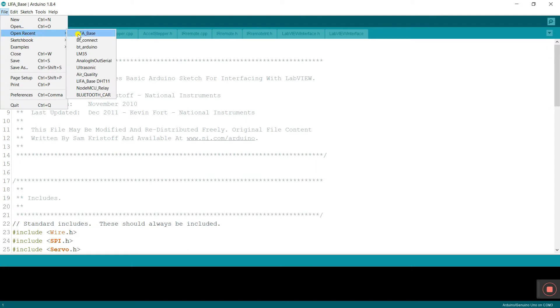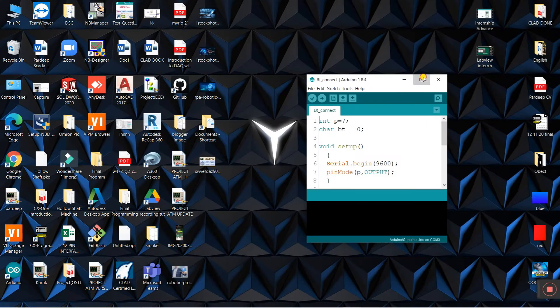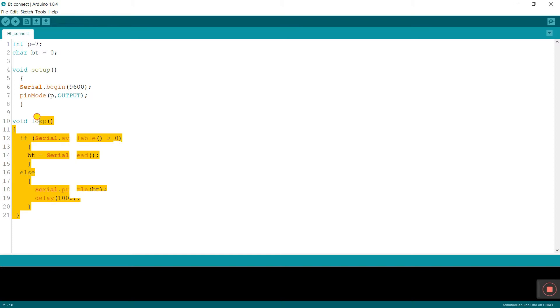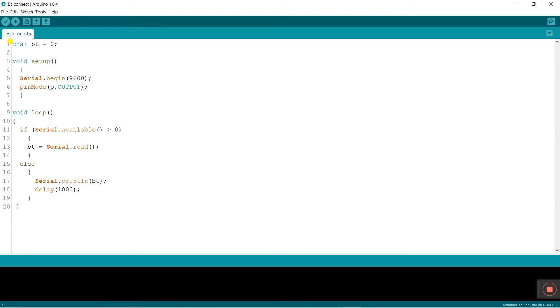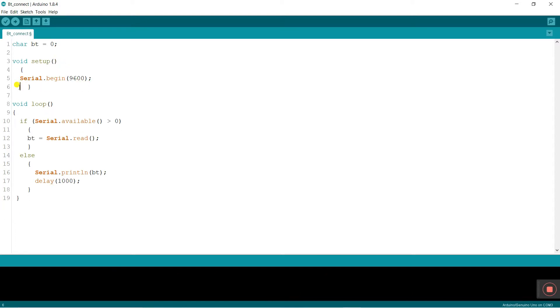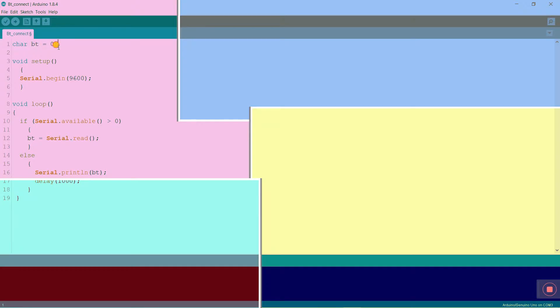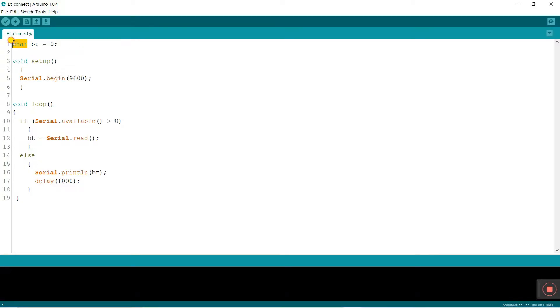Come to File. I already created a new program called BT Connect — I'm giving it in the description so you can easily download it, or you can write it step by step. I edit some points here and delete some lines. You see this is a character variable 'BT' — you can change it as per your name. I am entering 'Pradeep' as the variable name.